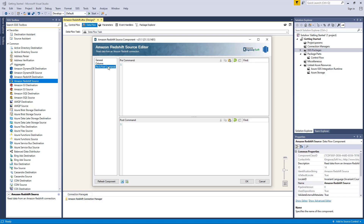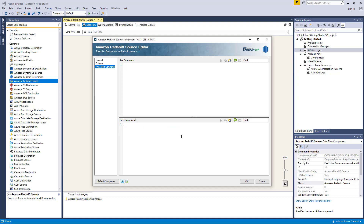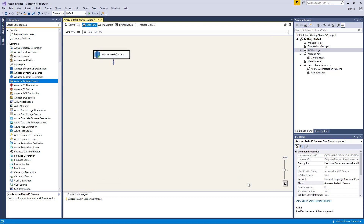Navigating to the pre and post commands page, this can be used to specify any command that needs to be run before and after the component has been executed. The pre command area will be executed in pre-execute. The post command area will be executed in post-execute. If you do not want to execute any commands, you can leave these fields as empty.